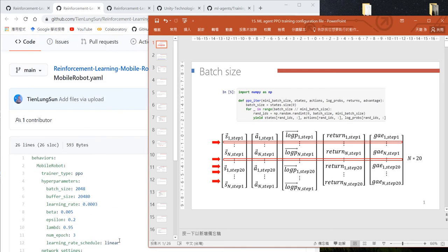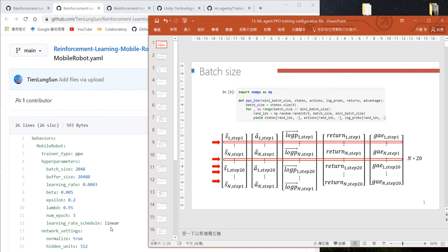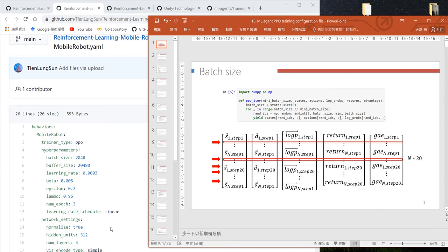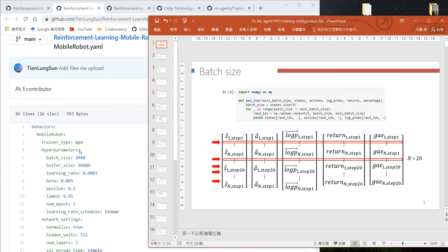We'll explain the training configuration files, which define the hyperparameters for PPO training. If you want to use the PPO algorithm provided by Unity ML Agents, you must provide a training configuration file for your behavior name.